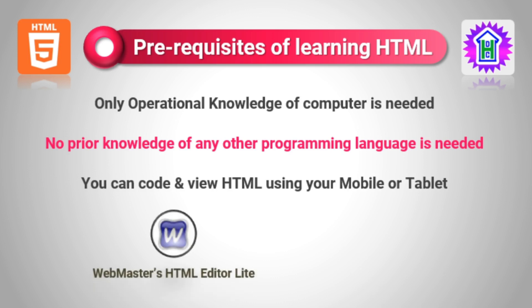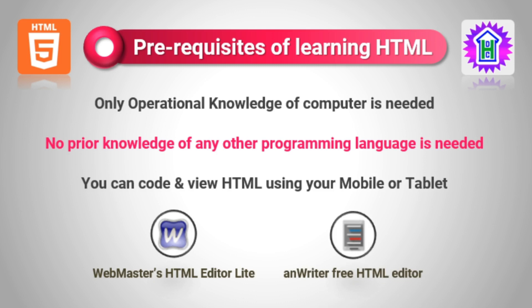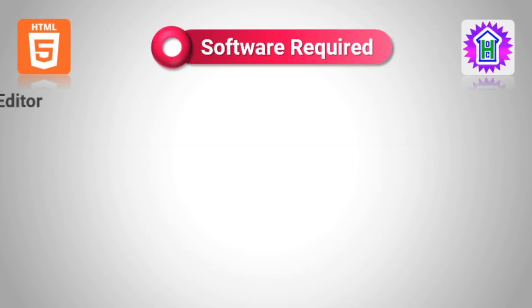Refer to two apps. First one is WebMaster's HTML Editor Lite, and the second one is anWriter Free HTML Editor. Using these two apps, you can write and execute HTML code in your mobile phones. For your convenience, I have already uploaded a video on how to practice HTML using anWriter Free HTML Editor, and I have given a link in the description section of this video.